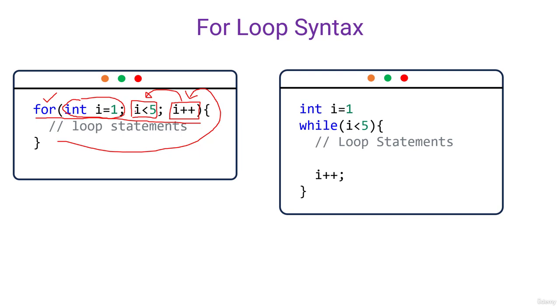So five is less than five. It's not a true statement or true condition. For that reason, it will exit the for loop and come to the next statement. So in this manner, for loop works.